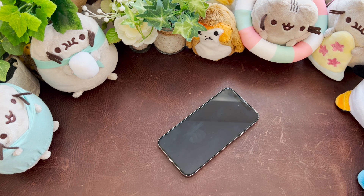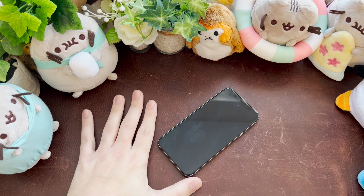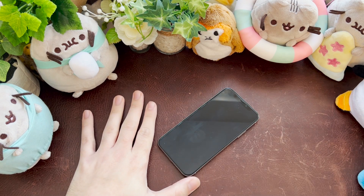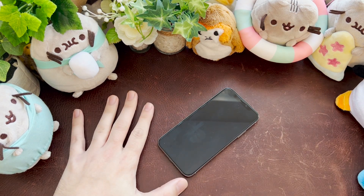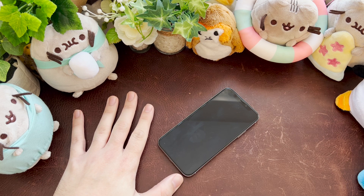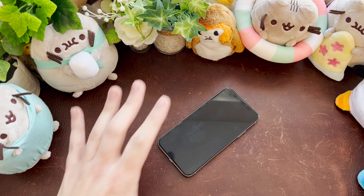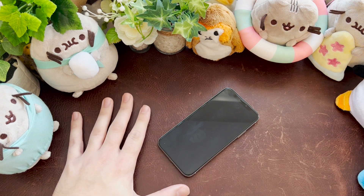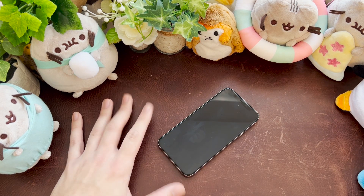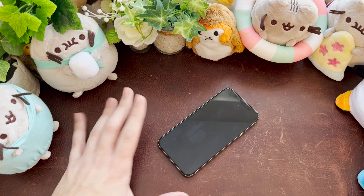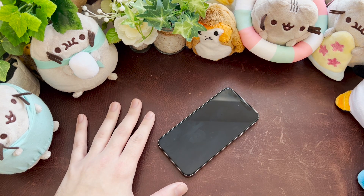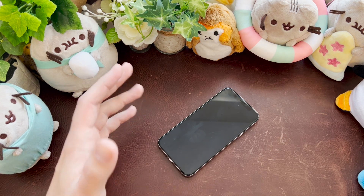iOS 16 public beta 1 on the iPhone 10. I chose the iPhone 10 and we'll talk about the performance and how the iPhone 10 has aged a little bit later in the video. Up front, I wanted to talk about the differences and things that they've added to iOS 16, which are quite useful.